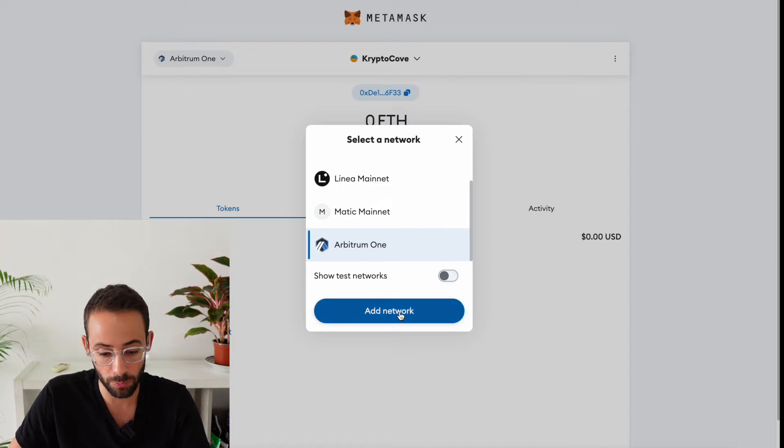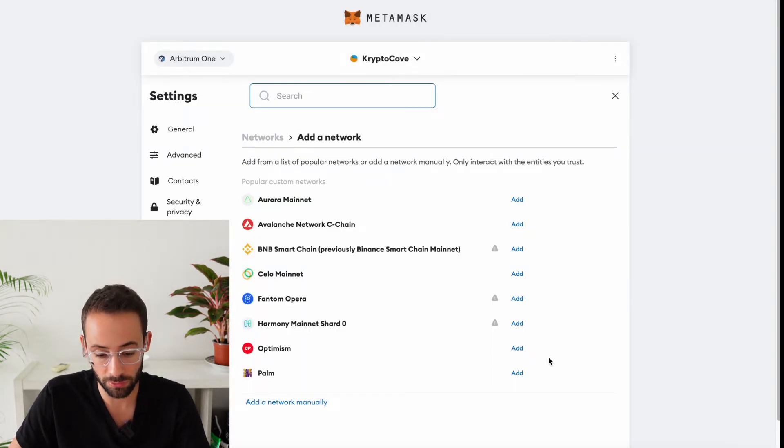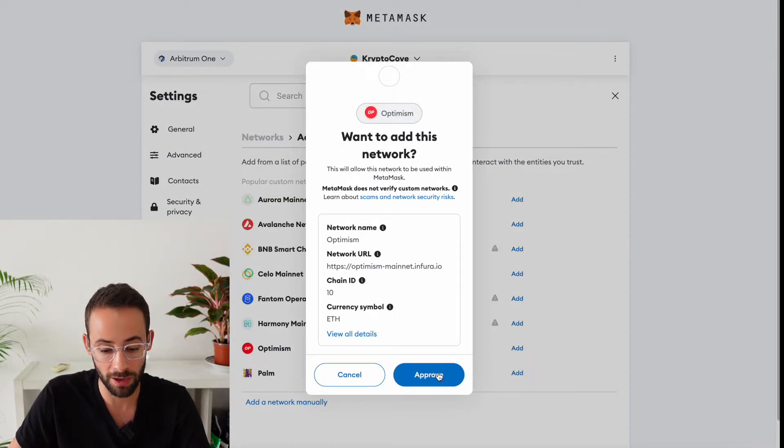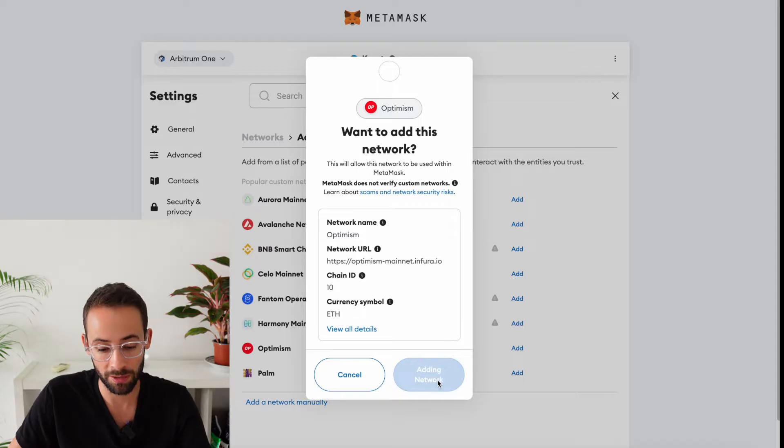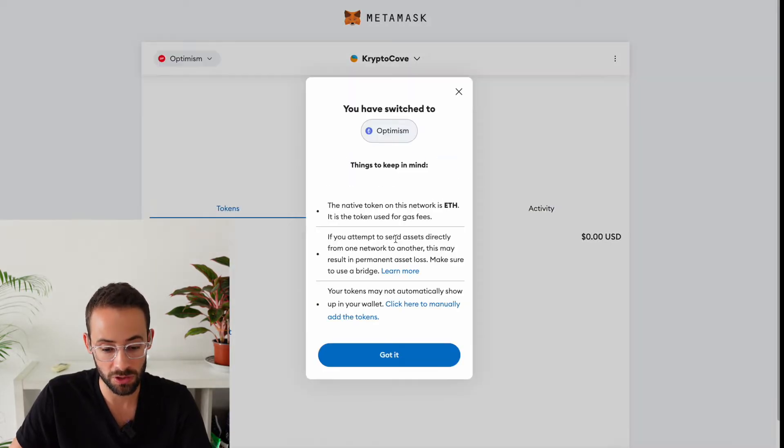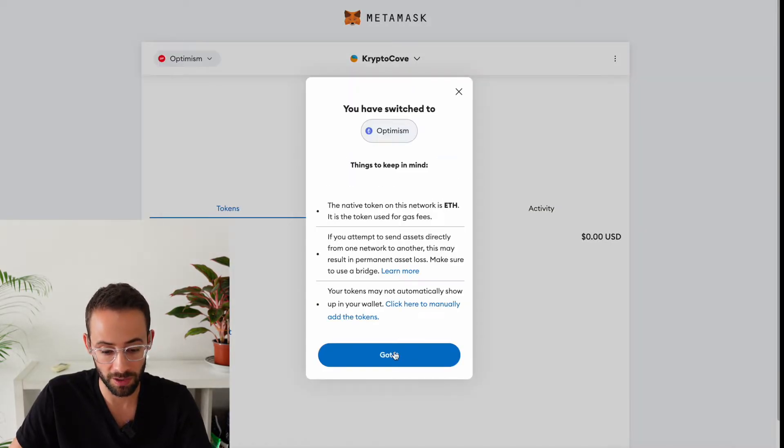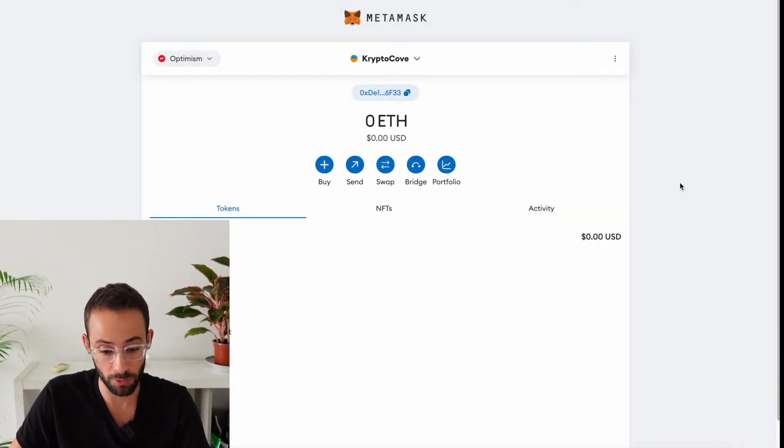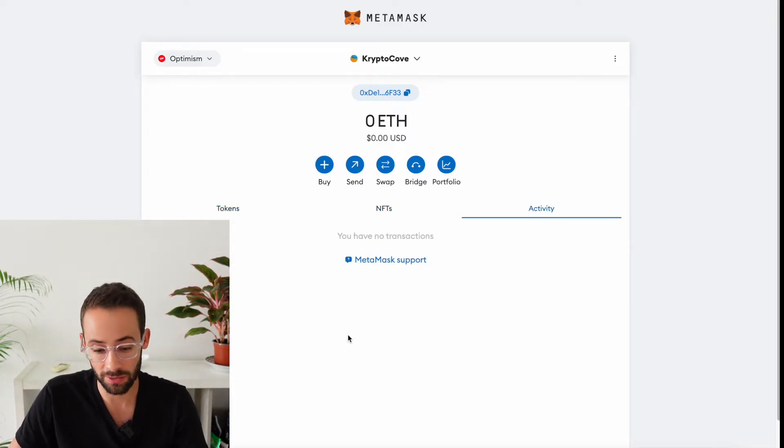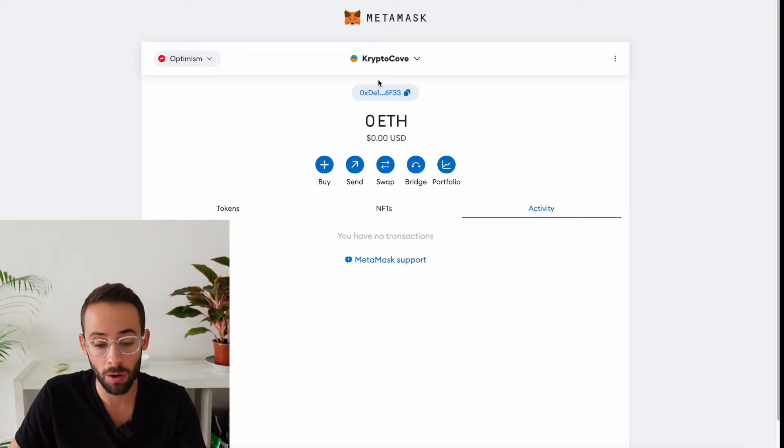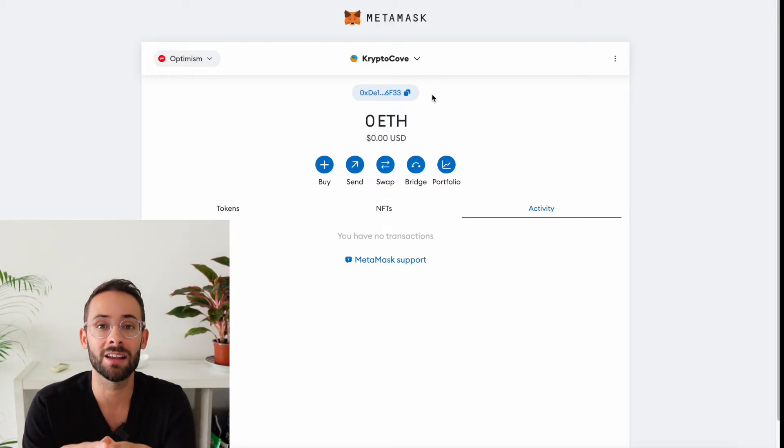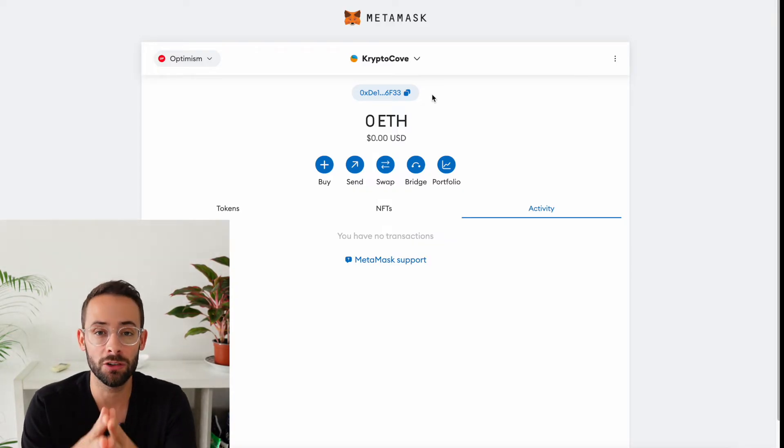Now, there's other ones that you might want to use. For example, Optimism is another quite popular one right now. I'm going to add that one right now and switch to Optimism. And it shows you what assets you have, NFTs, and then different transactions that you've completed on that network. But keep in mind, this is all using the exact same wallet address.